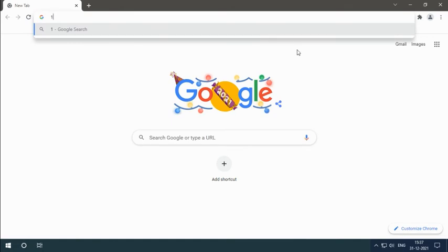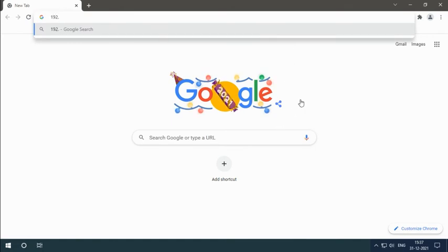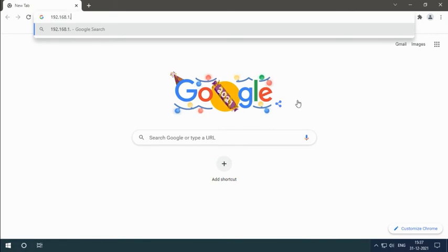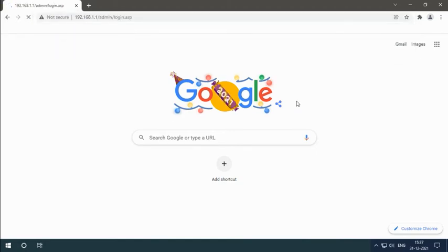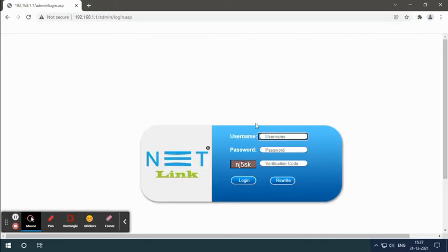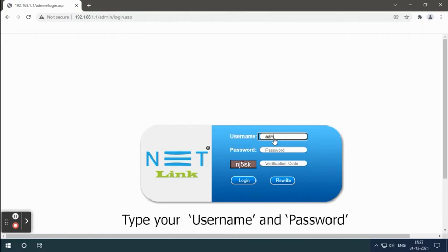Enter your IP address on the URL 192.168.1.1. Type your username and password.